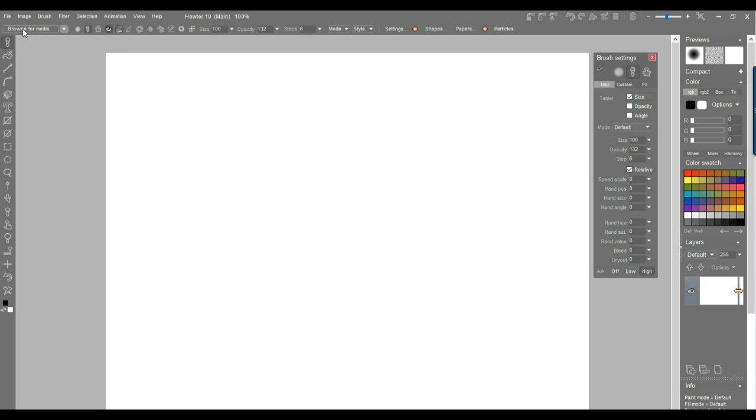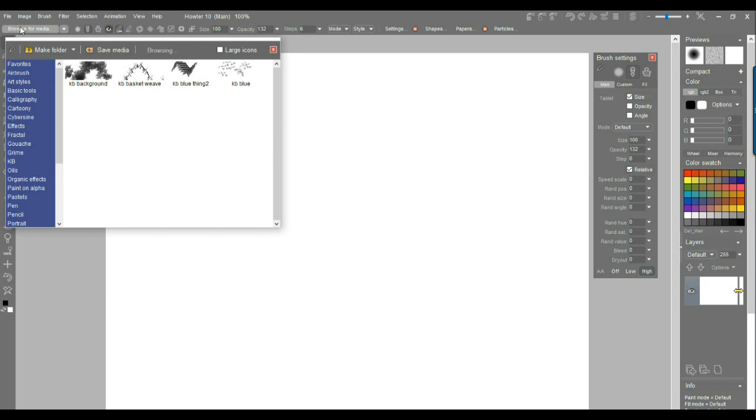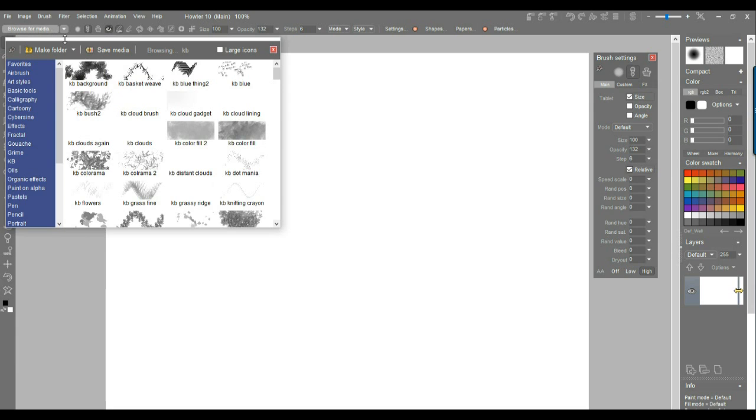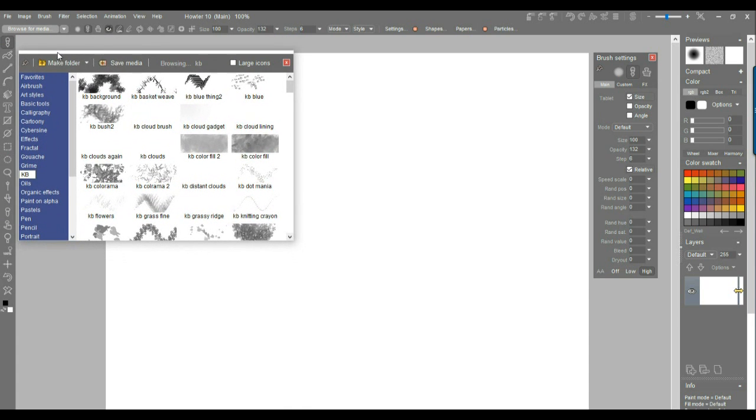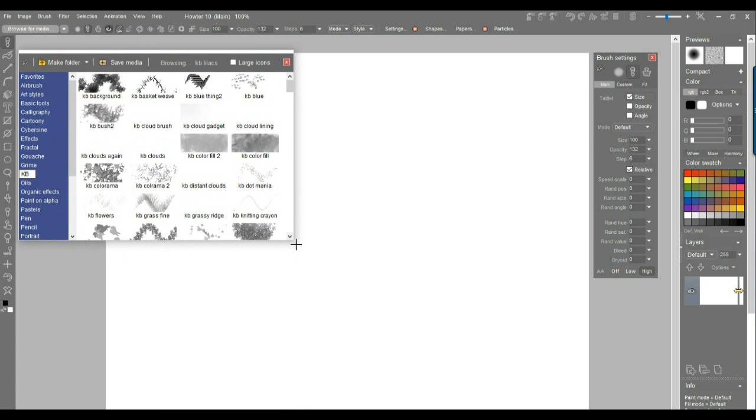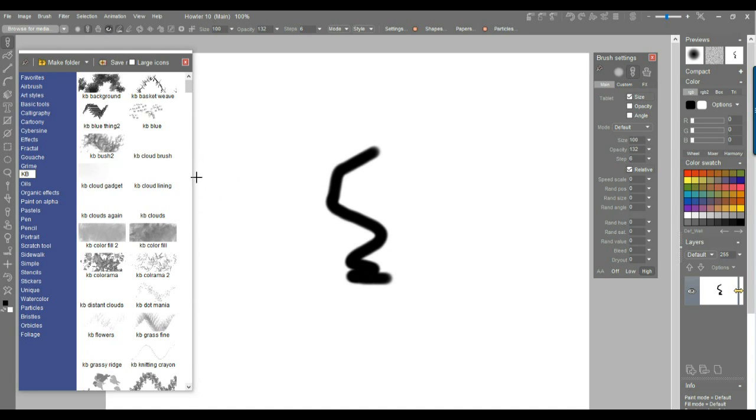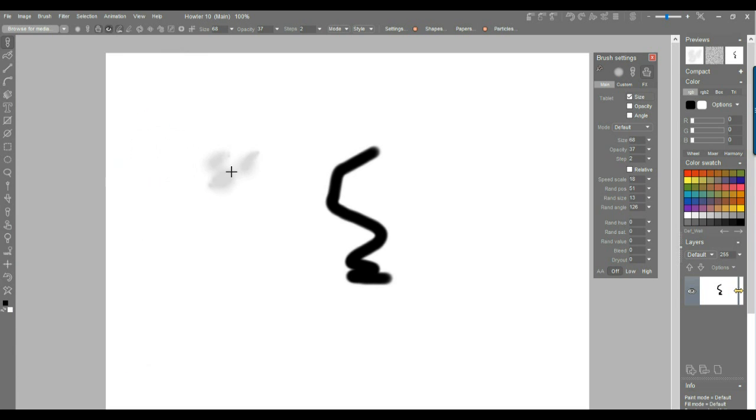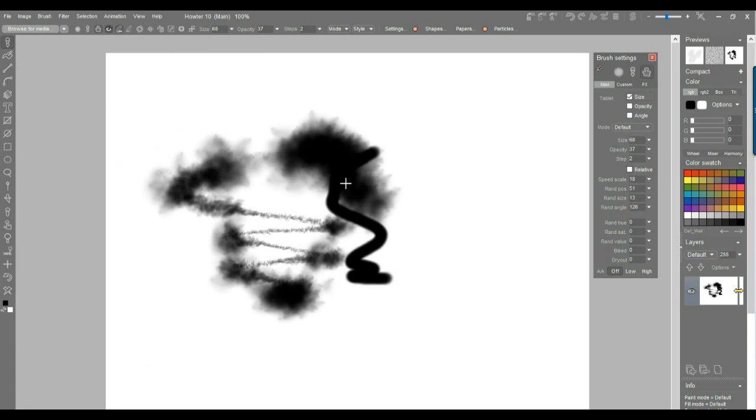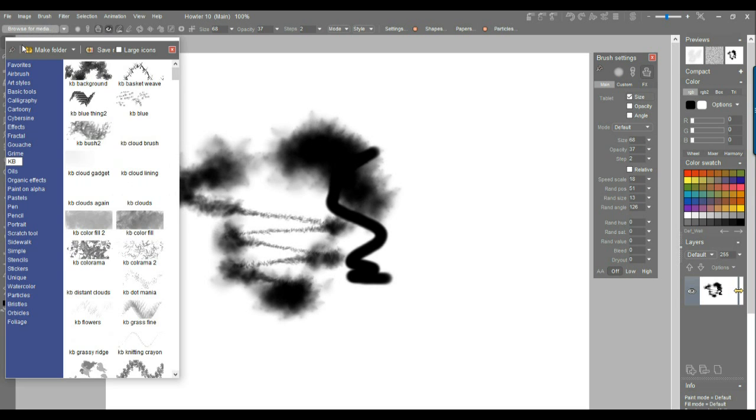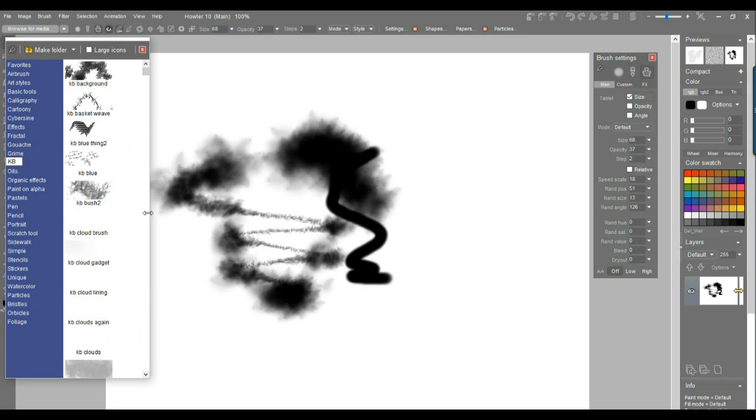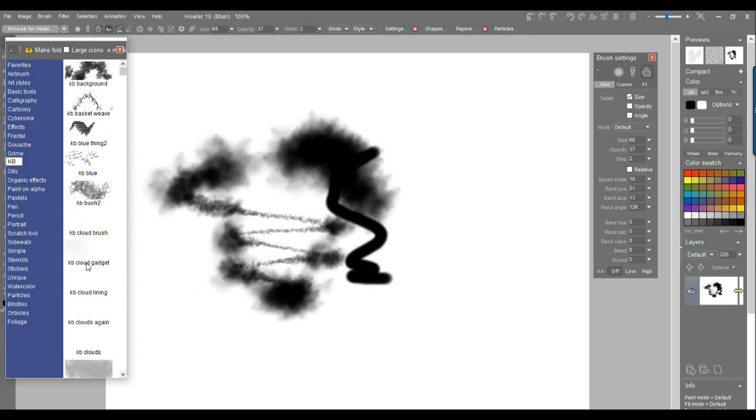All right, so let's get started. Essentially, we have to go to Browse for Media and in there is this category called KB, right? And that's where that magic is happening. Let's resize this a little bit, grab the corner, and then you'll see them right there. There's KB Cloud Lining, KB Cloud Brush. Let's start with this one here and I should probably pick it. Now let me make sure this thing stays there, so I'm going to pin it down and make it even more narrow.